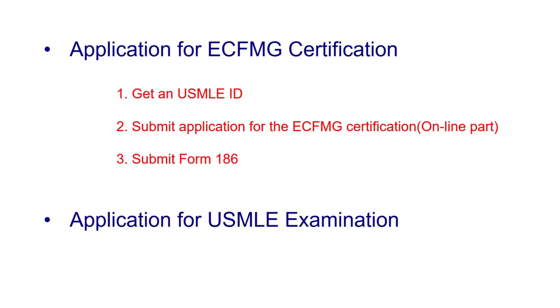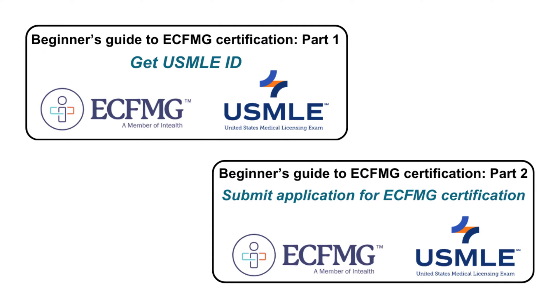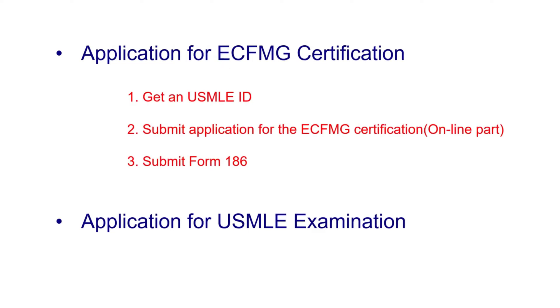If you want to apply for the exam, the first step is you have to apply for the ECFMG certification and then for the USMLE exams. In my previous video, I have shown how to get a USMLE ID and submit for the ECFMG certification. If you haven't checked those yet, please click the link in the description below. We are not done yet with the ECFMG certification application because the last step is submitting certification of identification form, or commonly known as form 186. That's exactly what we are going to do today.